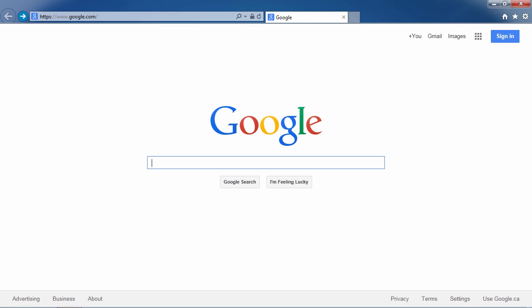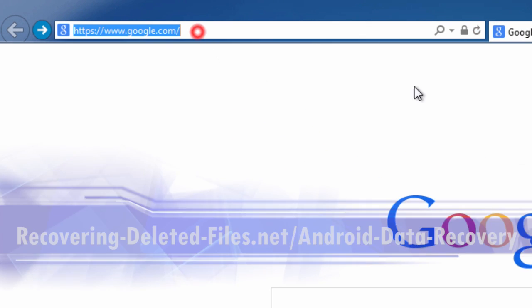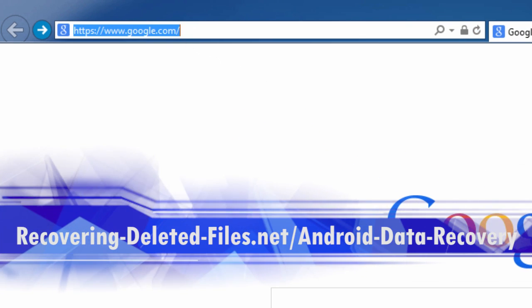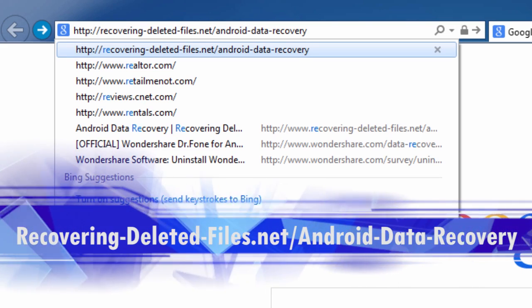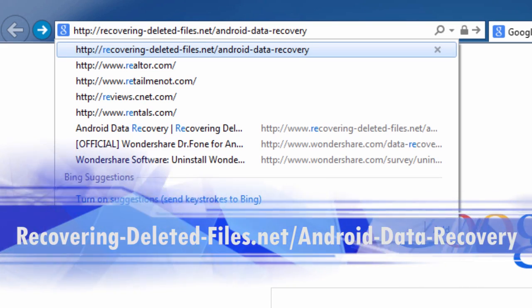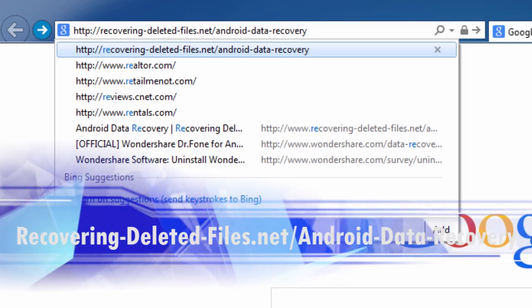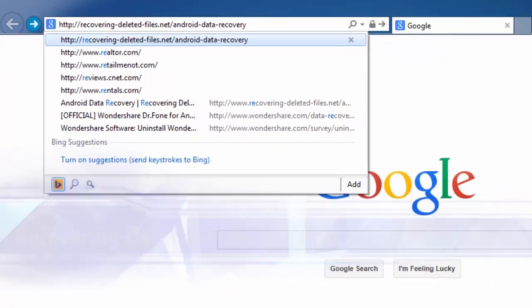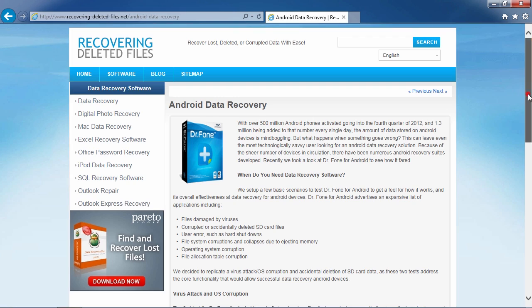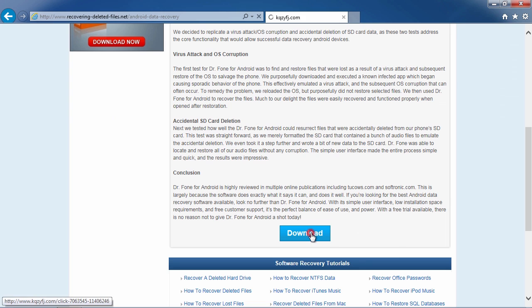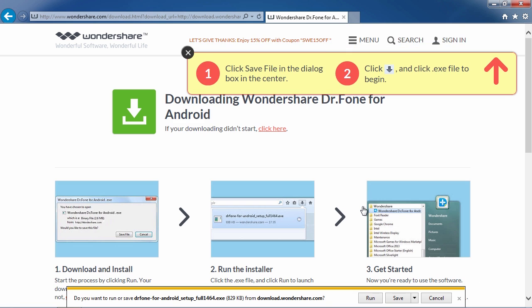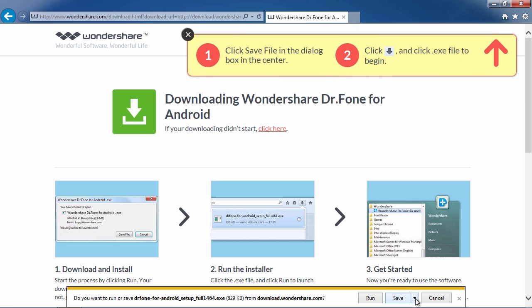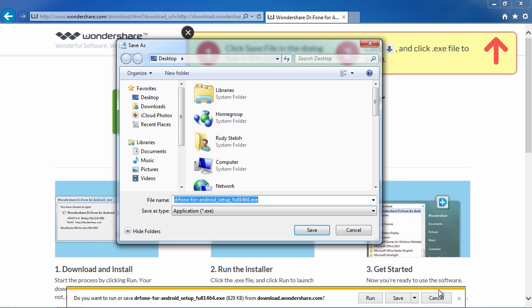You need Android data recovery software and I will show you how to get them back in minutes. First, we are going to click the link in the description box below to visit the website recovering-deleted-files.net/android-data-recovery. Scroll down to click download and then select free trial. This will allow you to run a free scan and see if it can recover your data before registering.